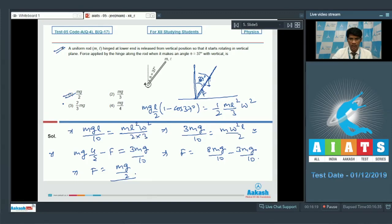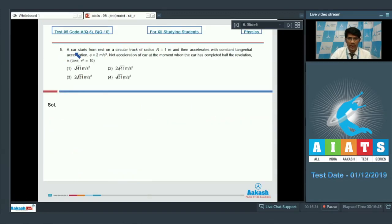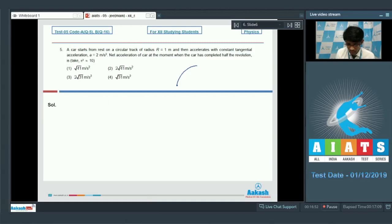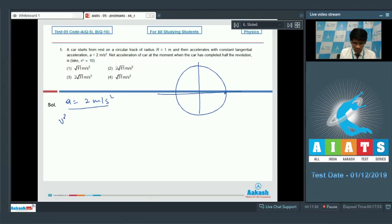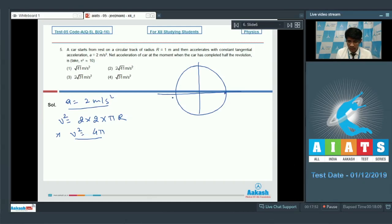In question number 5, a car starts from rest on a circular track of radius r = 1 m and accelerates with constant tangential acceleration a = 2 m/s². We need to find the net acceleration when the car has completed half a revolution, taking π² = 10. After half a revolution, the distance s = πr, so v² = 2as = 2 × 2 × π × 1 = 4π.